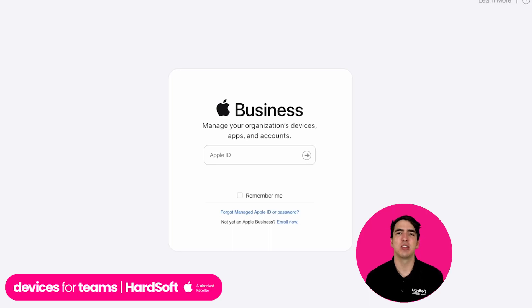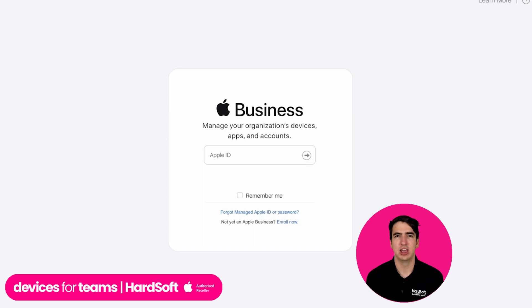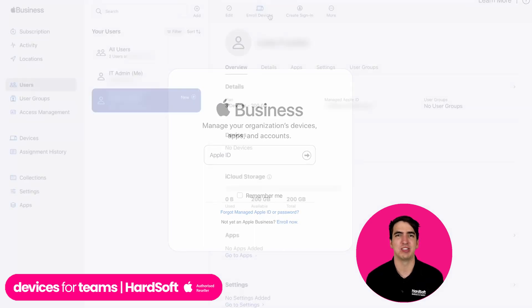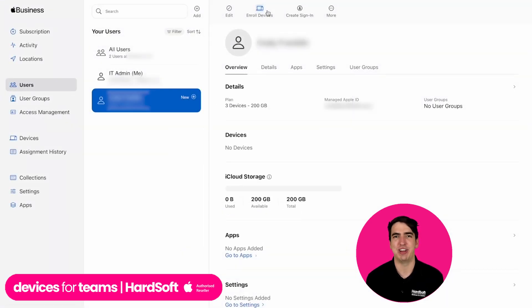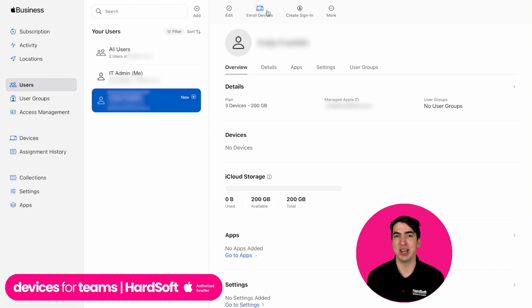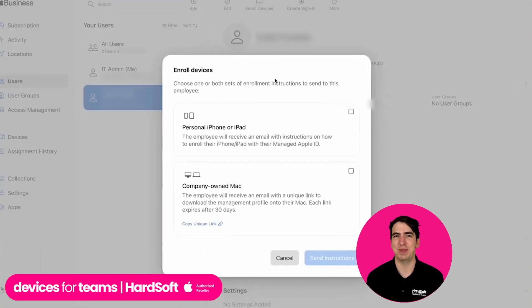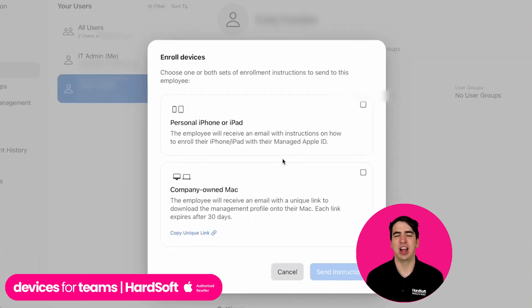Hi everyone, it's Tom here from HardSoft here to talk to you about Apple Business Manager, or ABM for short. ABM is a free tool that allows you to register your business devices with Apple, and by doing that, it reclassifies them from personal use to business use.